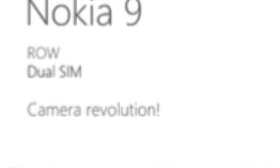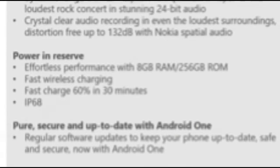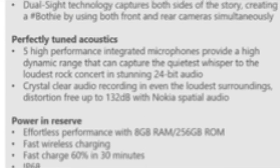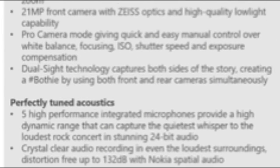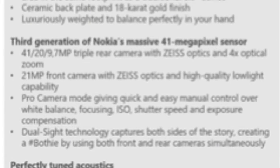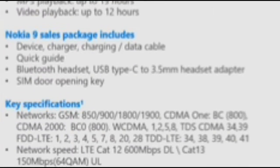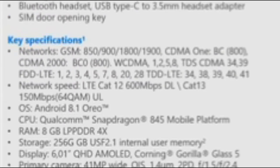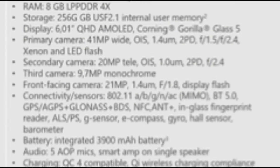Furthermore, the specs sheet lists the three cameras on the Nokia 9 as main, wide, tele, and monochrome with respective resolutions of 41MP, 20MP, and 9.7MP, which is suspiciously similar to what we saw in the Huawei P20 Pro.